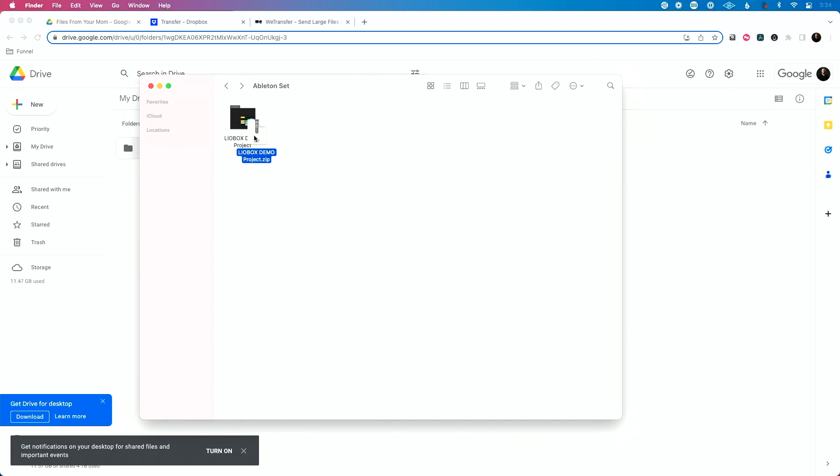So at this point we have our compressed file. We're ready to send this again. This is all the contents of the Ableton Live project. I know they're safe, secure. They will not be tampered with along the way. And so I'm ready to send this. Now there's a couple different options.